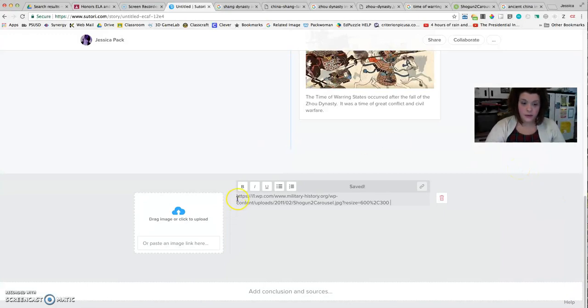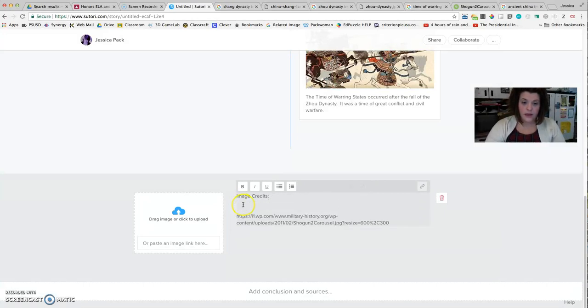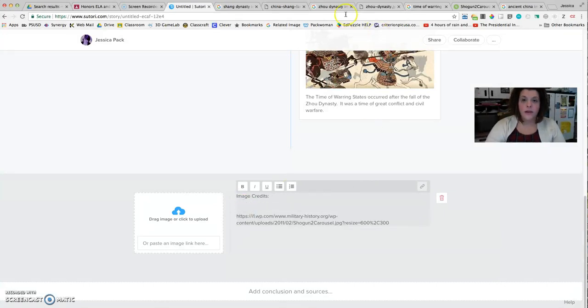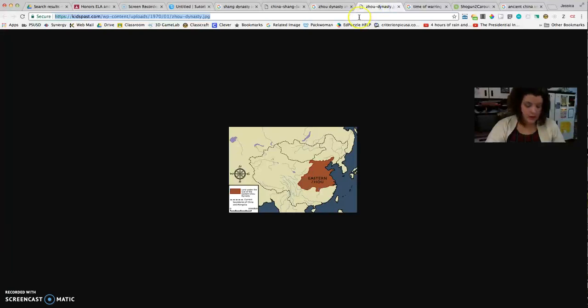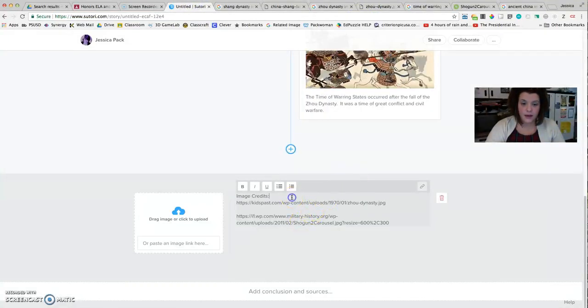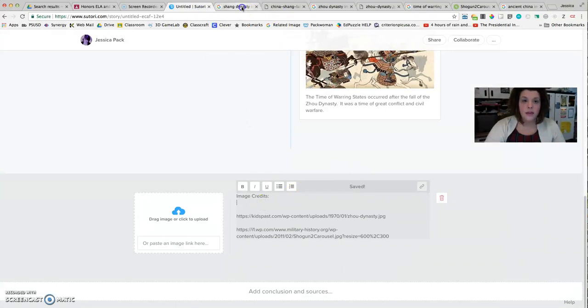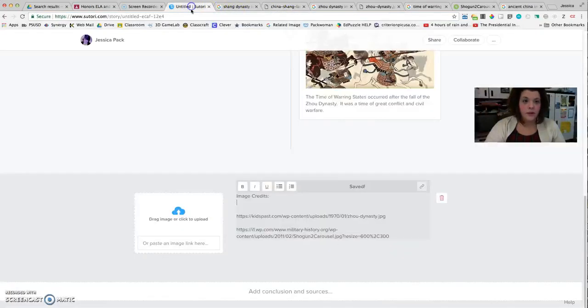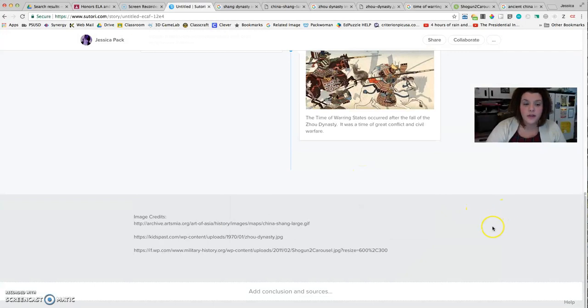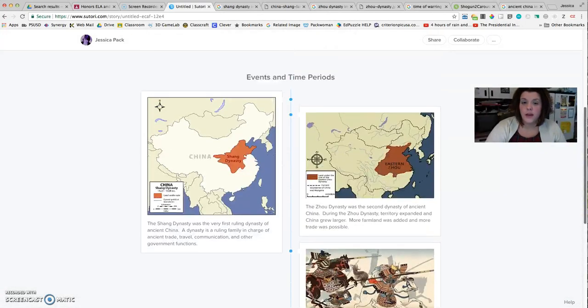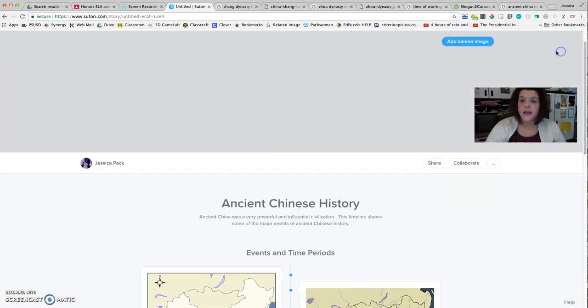And I have my time of warring states image. Here's the Zhou Dynasty image that I can come back and cite. And then I need the Shang Dynasty image. So definitely bookmark those. Don't get rid of them. Maybe just keep the windows open or copy and paste the addresses as you go. And so I've properly cited my images at the bottom. I have all of my events.